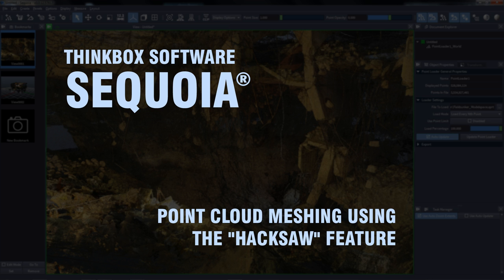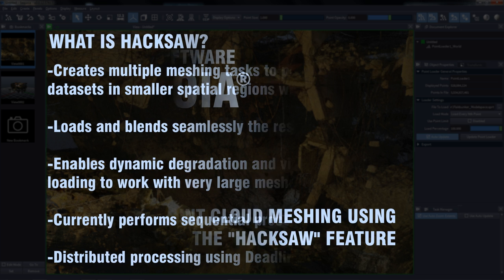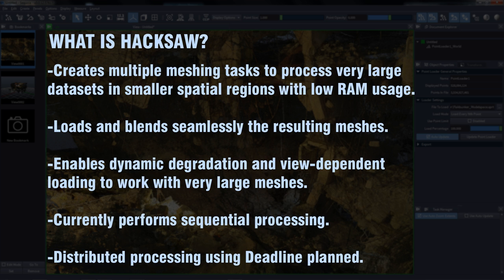The following Sequoia demo is a preview of the Haxal feature. Haxal creates multiple meshing tasks to process very large datasets in smaller spatial regions with lower RAM usage.